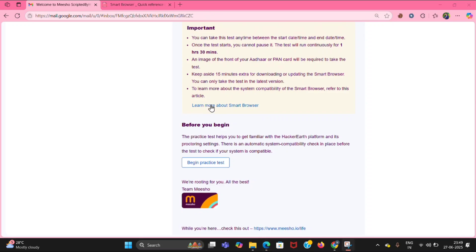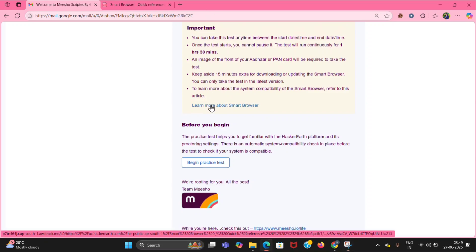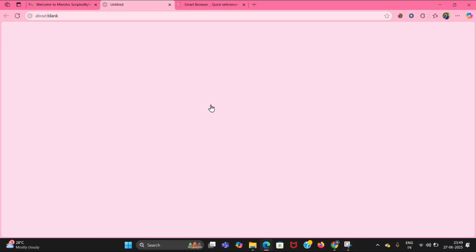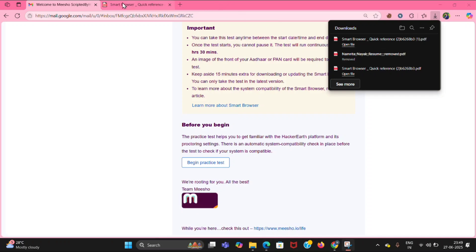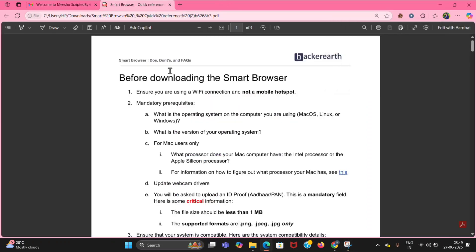When you click on this, the file will be downloaded. Open that file. Here are some instructions you need to know — do's and don'ts.